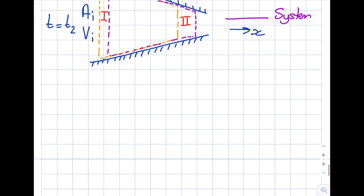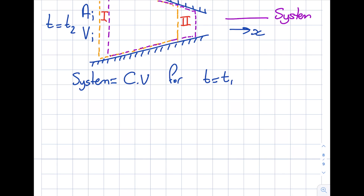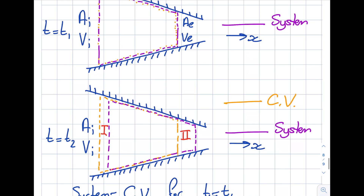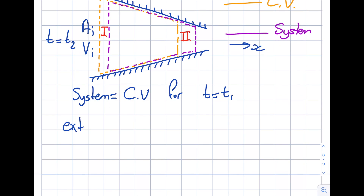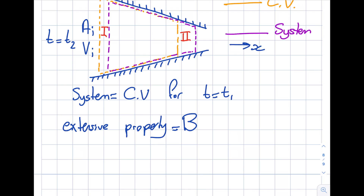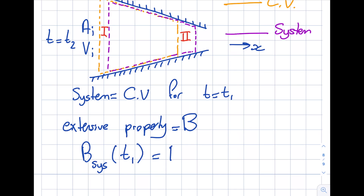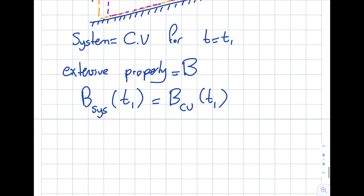The system equals the control volume at t equal to t1, the initial condition. We introduce an extensive property B as a placeholder — in module 5 this will be mass, in module 6 momentum, and in module 7 energy. The extensive property B of the system at time t1 equals that of the control volume, since there is no distinction between the two at that moment.